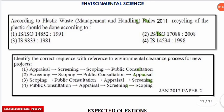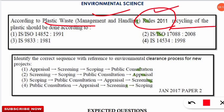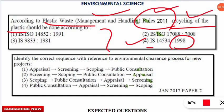The next question is: according to the Plastic Waste Management and Handling Rules 2011, recycling of plastic should be done according to which standard? Note that the Plastic Waste Management Rules were enacted in 2011. The correct answer is option 4 — plastics should be recycled as per IS 14534 of 1988. This is important and has frequently appeared in NET examinations.